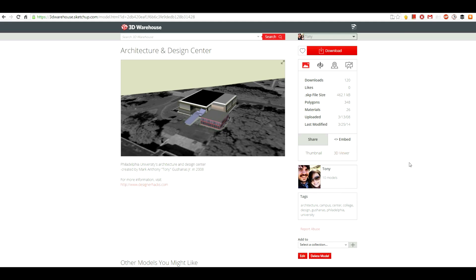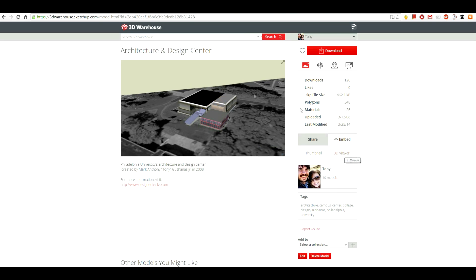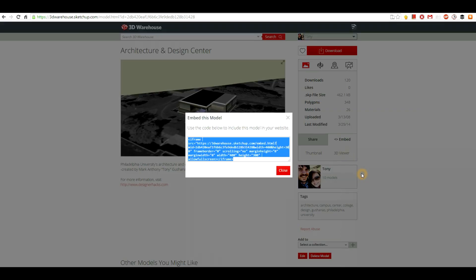I want to embed this onto my portfolio. The way I'm going to do that is if you come over to the side where it says 'embed' — you can either choose to embed a thumbnail, which is just a static image, or a 3D viewer, which will let you rotate around the model. I think the 3D viewer is pretty cool.